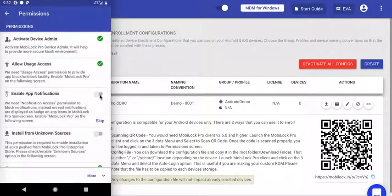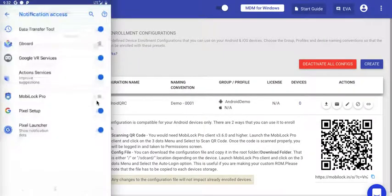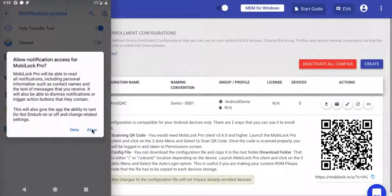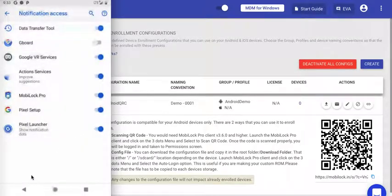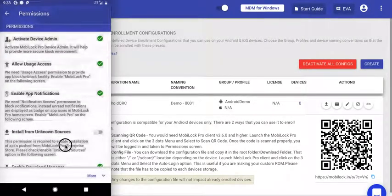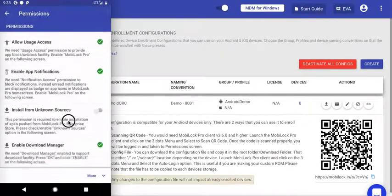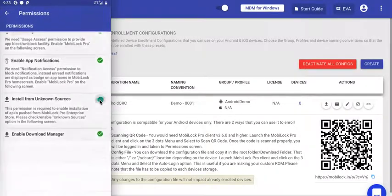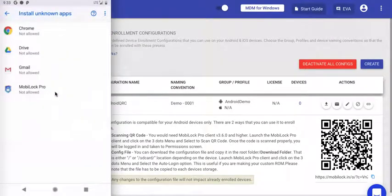The overall idea is to click on each permission, find MobiLock Pro in the list of apps, and enable it. This is true for all of the settings. As you've seen, I've just enabled Notifications. Similarly, enable Unknown Sources.